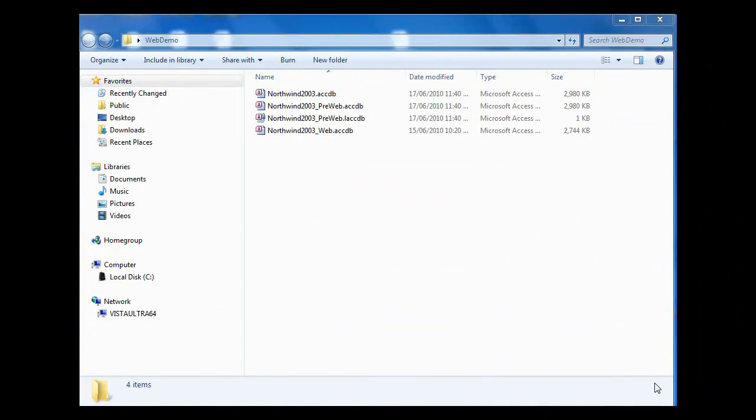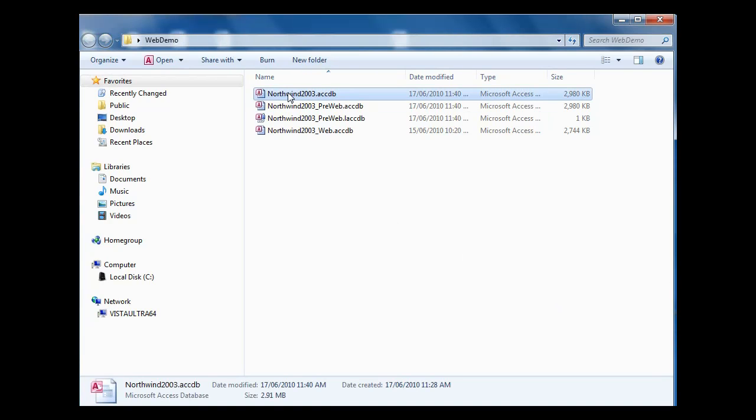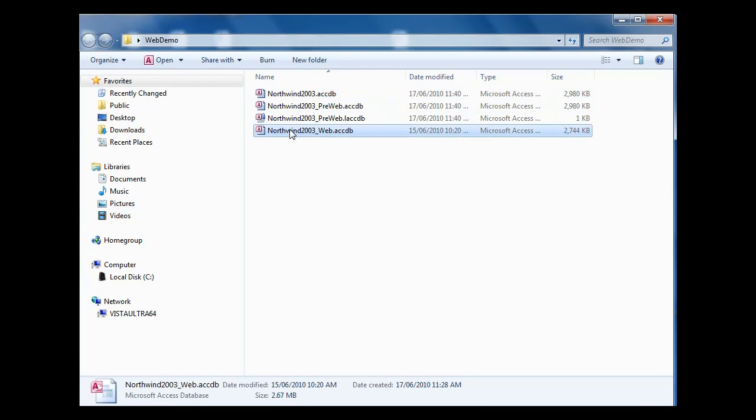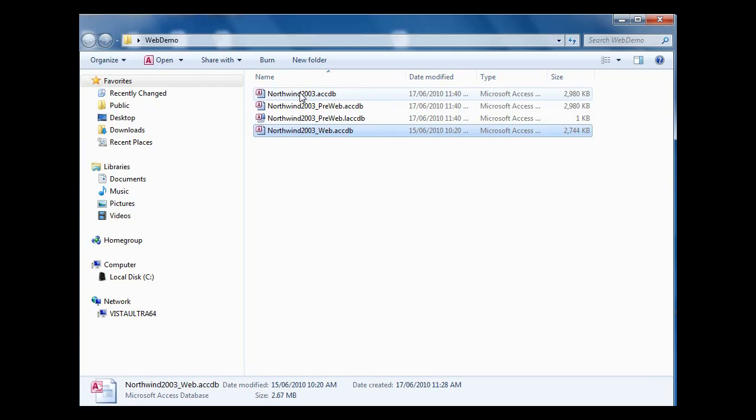In this presentation I want to look at how we can take a traditional Access database. This database has been converted to 2007 format, which is an important thing to do before we start the whole process, and convert that database into a new Access web database. The web database is in a format which allows the data to be published up onto SharePoint. I want to talk to you about how we do this and highlight a service that we can provide to assist you with this process.